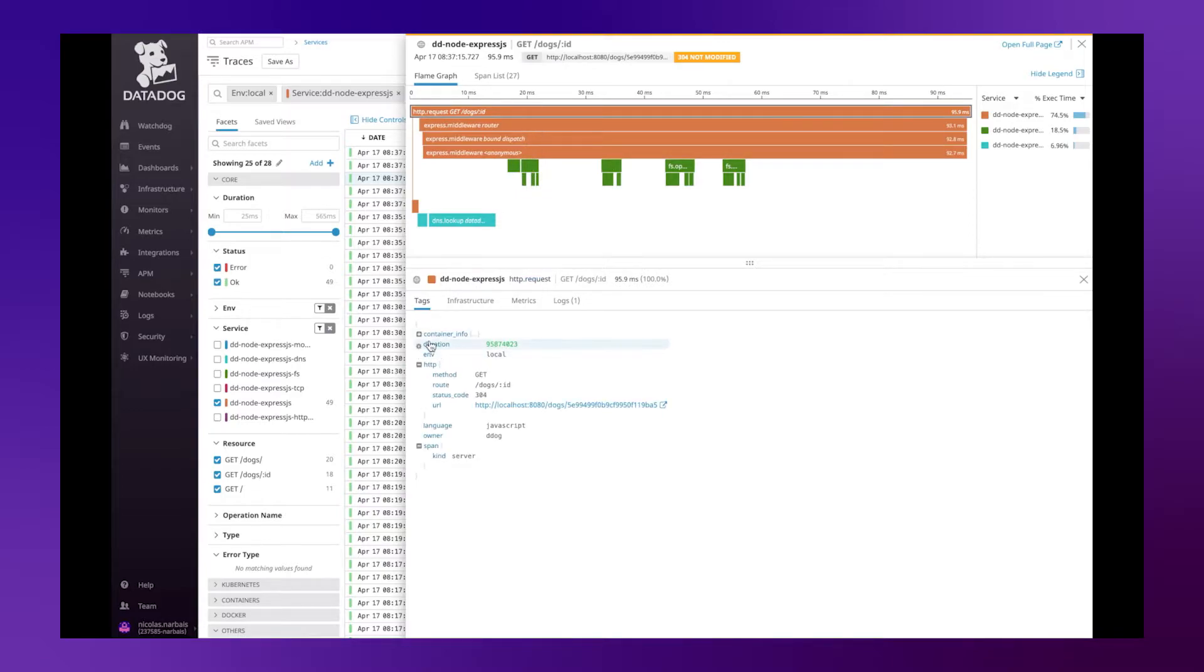What we are going to do in this video is add an extra information, an extra attribute, into the top-level span.